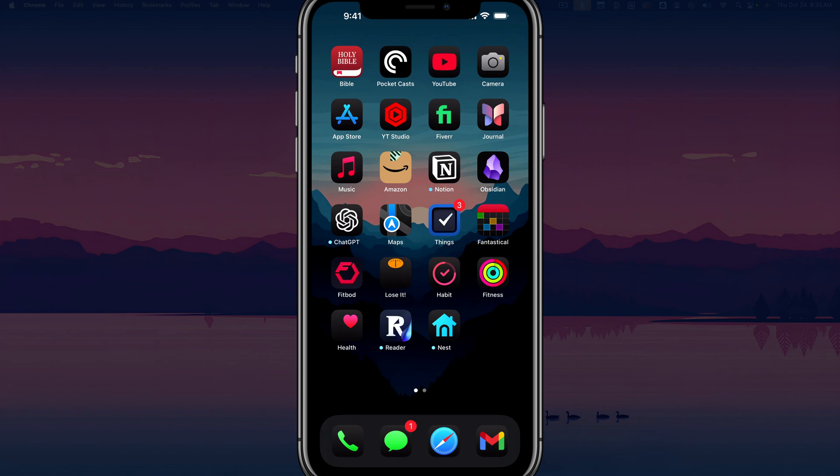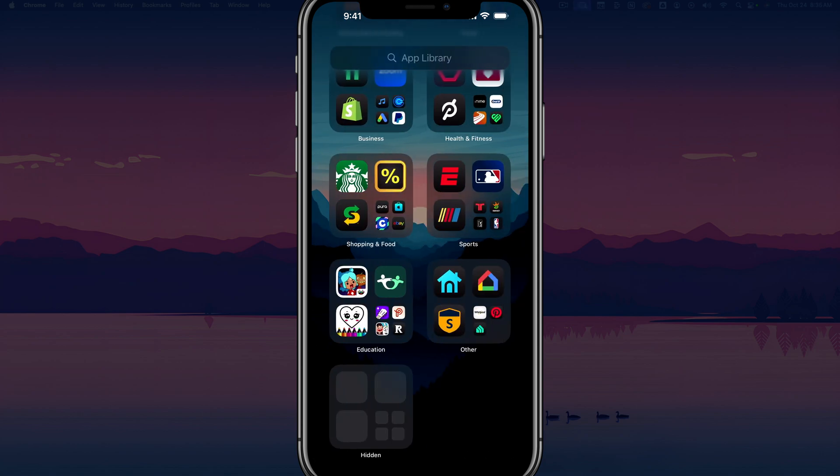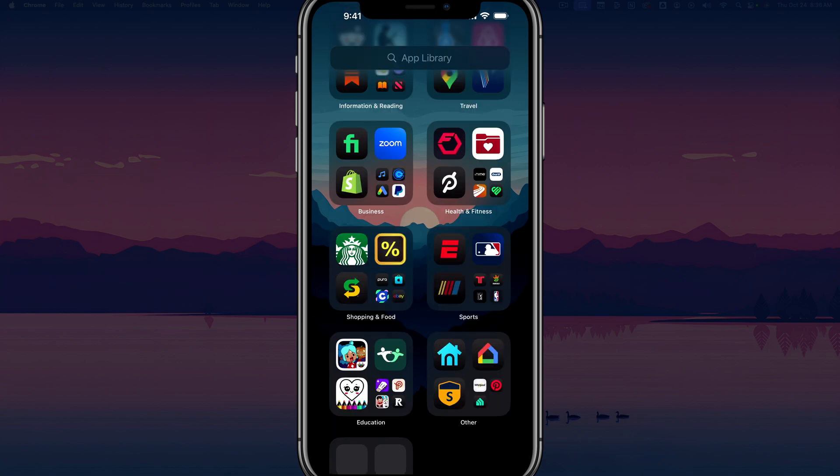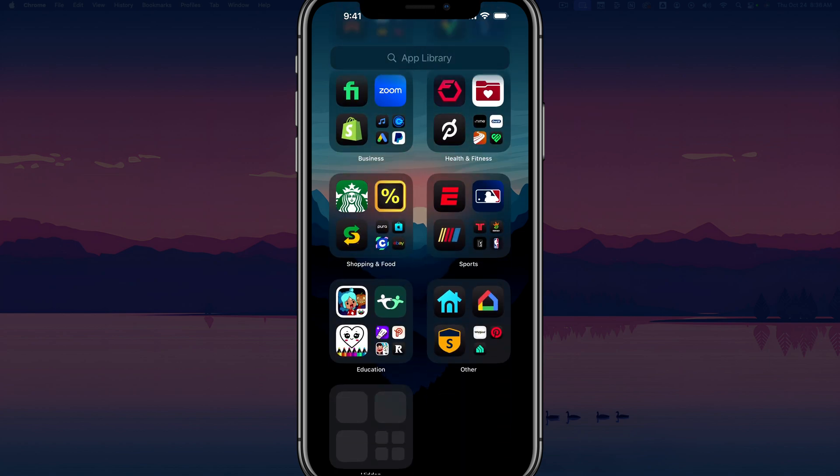So first things first, you want to make sure you swipe all the way to the right to where you see your app library. Depending on how many apps and screens you have, just swipe over to get to the app library.